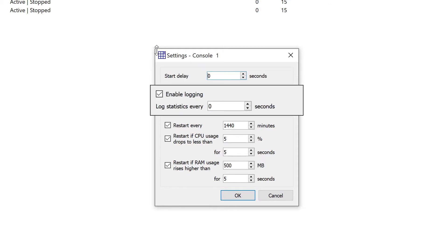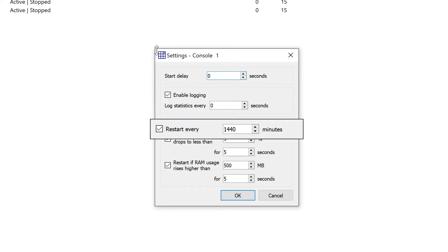The Enable Logging option enables logging of the console system messages. If this option is selected, a time interval for the statistics logging must be specified. Restart Every: this option allows restarting the console at regular intervals. The value is specified in minutes.